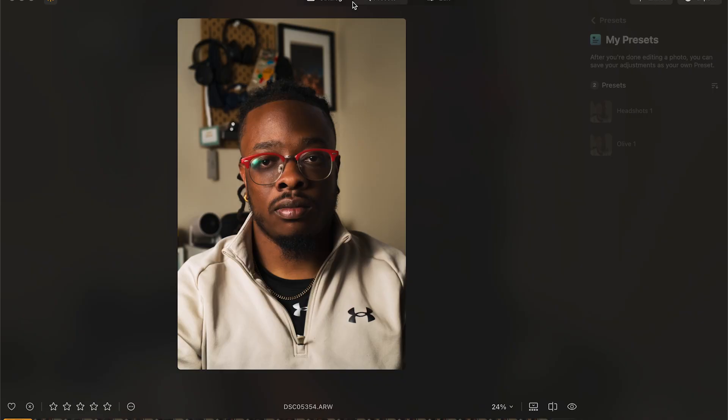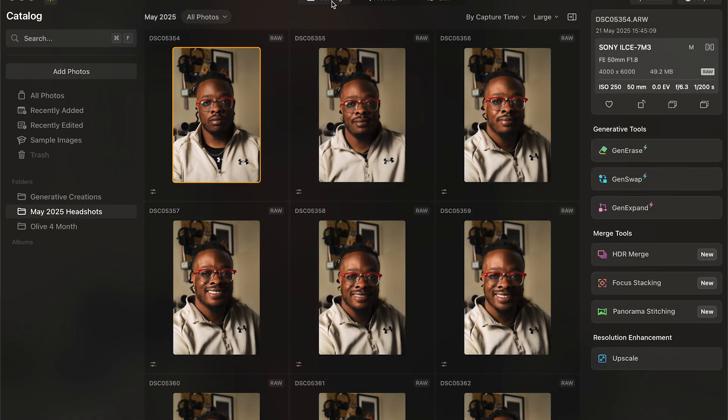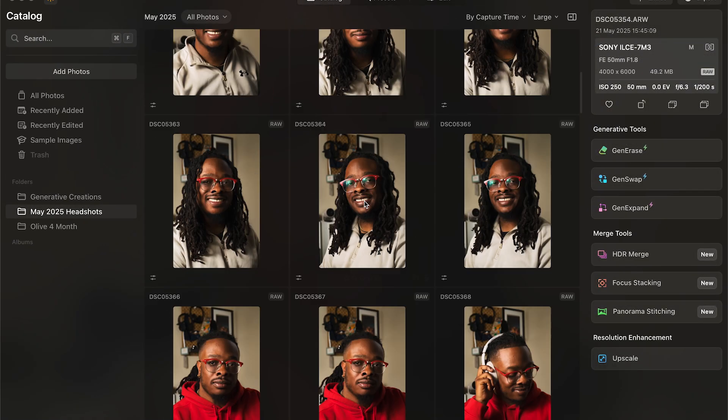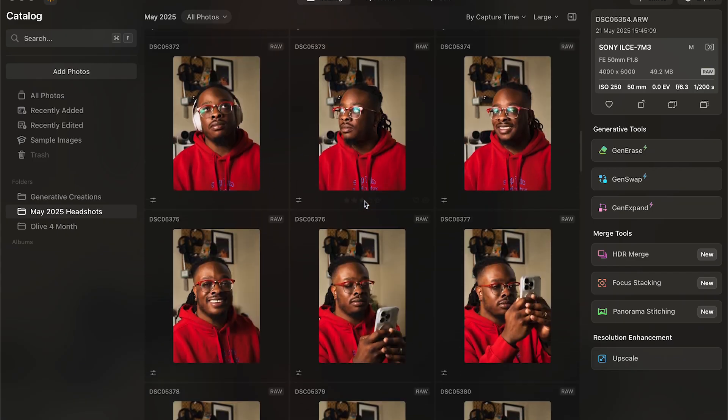After poking around in Luminar Neo and really editing a whole batch of photos with it, I've decided that there are a few standout features that really have become my favorite and enhanced my overall editing experience. The first of those is Mood.